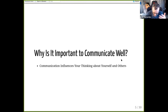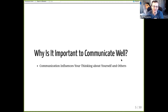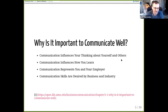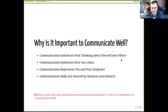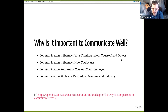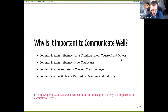I looked this up because I wanted to express the importance of communication without it being trite. I found a nice reference from the University of Minnesota business school. Communication influences your thinking about yourself and others, influences how you learn, represents you and your employer, and it's a skill desired by business and industry. The reason I've been able to do well at IBM is not only can I do the technical work of data science, but I can communicate it well.